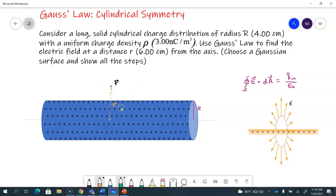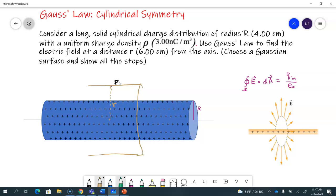We draw a Gaussian cylinder of radius r and some length L. I just want to make sure it's not as long as the original cylinder itself. So we draw a cylinder passing through point P — it's enclosing this charge distribution. The length of the cylinder is L and the radius is little r.